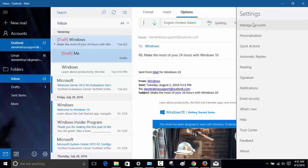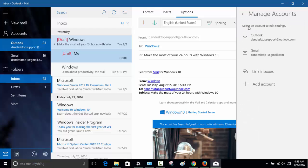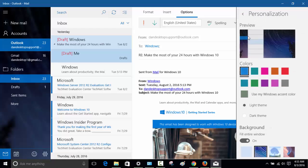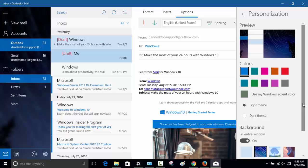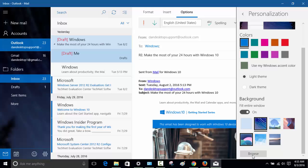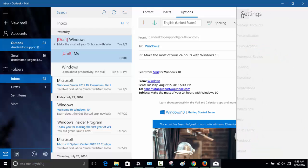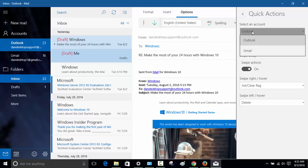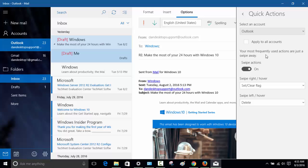You can manage accounts. If you want to add another account you can click here and click on add account right here. You can link inboxes, personalization - you can change the colors, the background. You see that image color you have, you can change that from here. You can browse and pick another one. Quick actions - you can add quick actions to Outlook or Gmail, whichever one is your default.